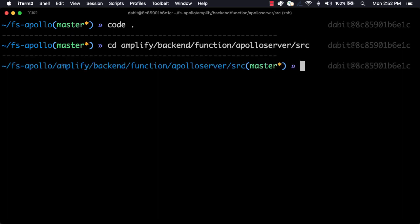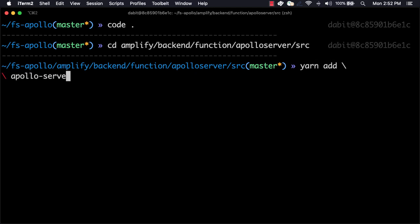Next, either using YARN or NPM, we'll install Apollo Server Lambda and GraphQL.